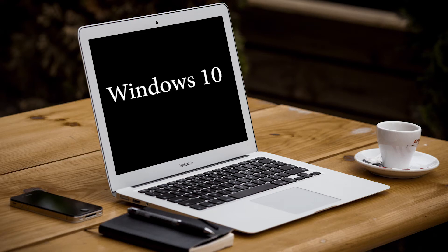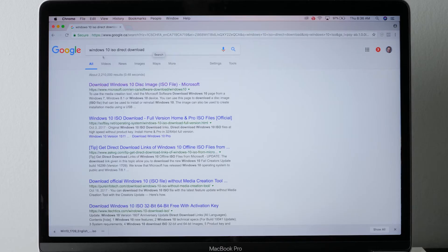Hey, how you doing? It's Craig Bechti here, and in this video I'm going to show you how to install Windows 10 on a Mac. All right, let's get started.